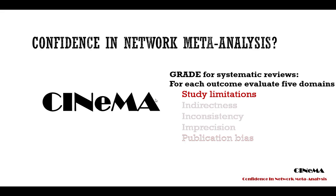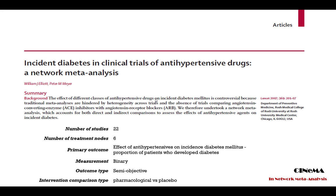This first video is about evaluating study limitations. To exemplify the methods we will use a published network. Elliot and Mayer compared the incidence of diabetes mellitus with various antihypertensive drugs. They synthesized 22 studies to compare five antihypertensive treatments and placebo.